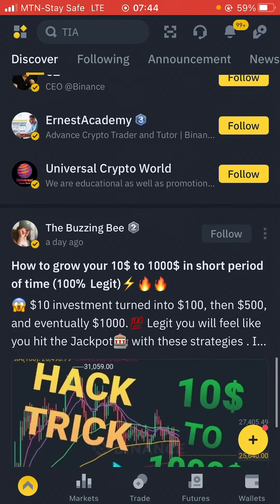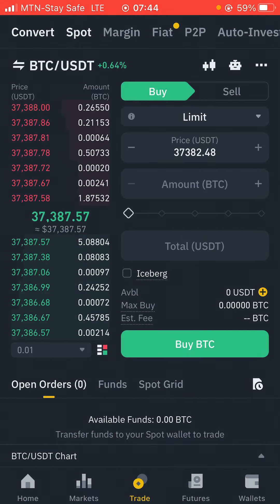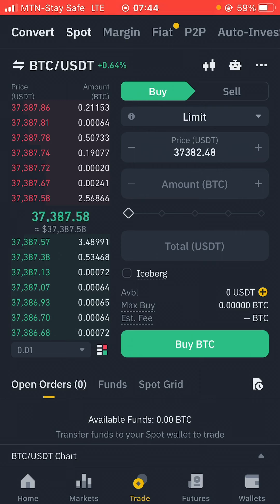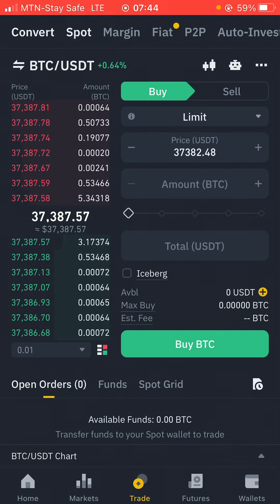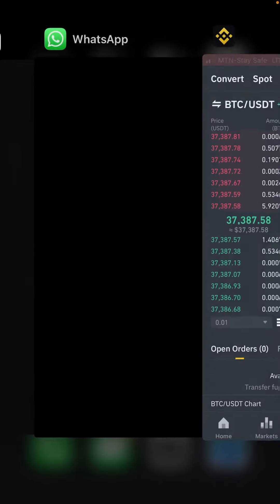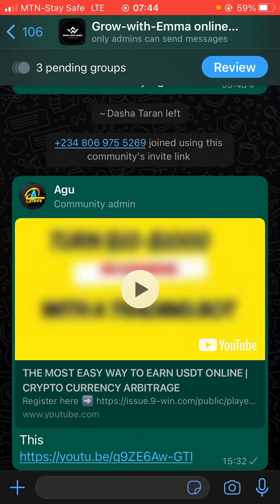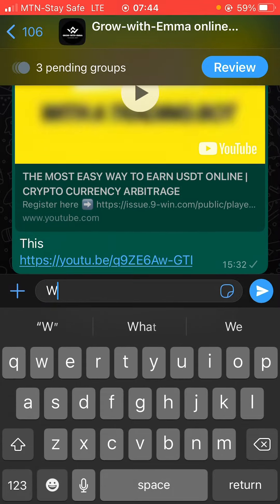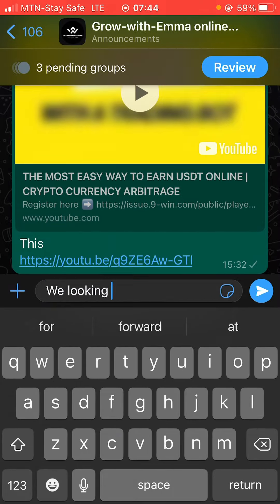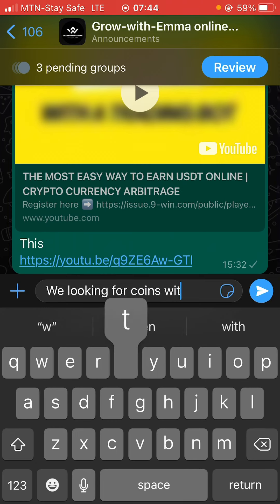First thing: head over to the trade section of your Binance application. This is called triangular arbitrage. I'm going to be very fast and blunt in this video. We are going to be looking for coins that have three pairs — let me show you what I mean so you understand what you're going to be doing.